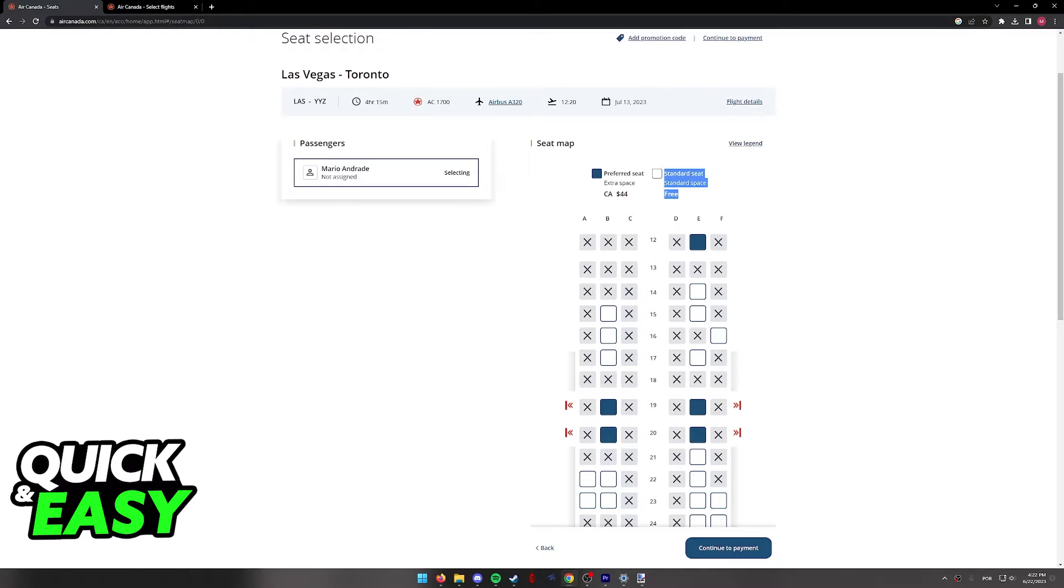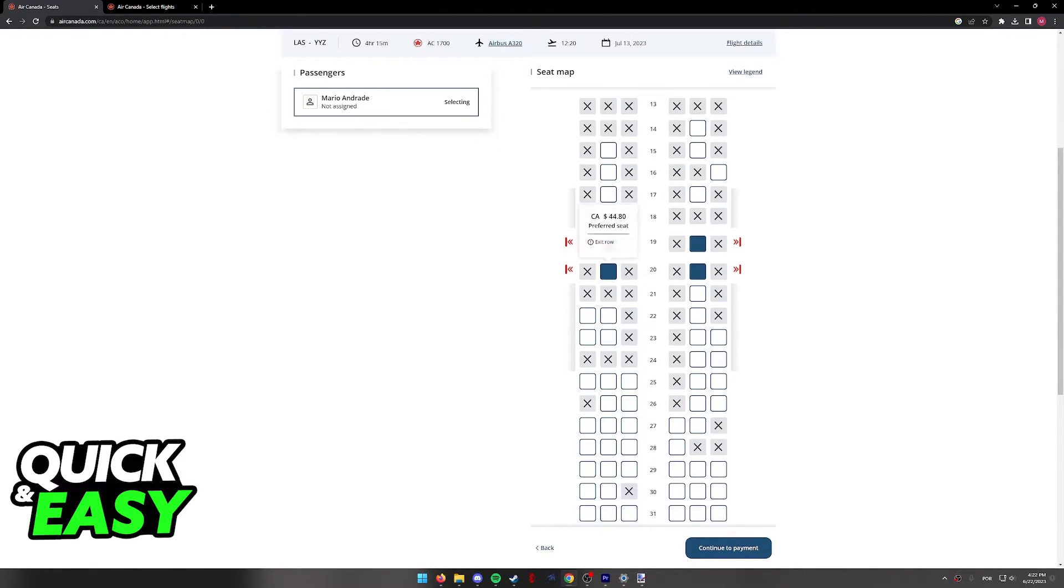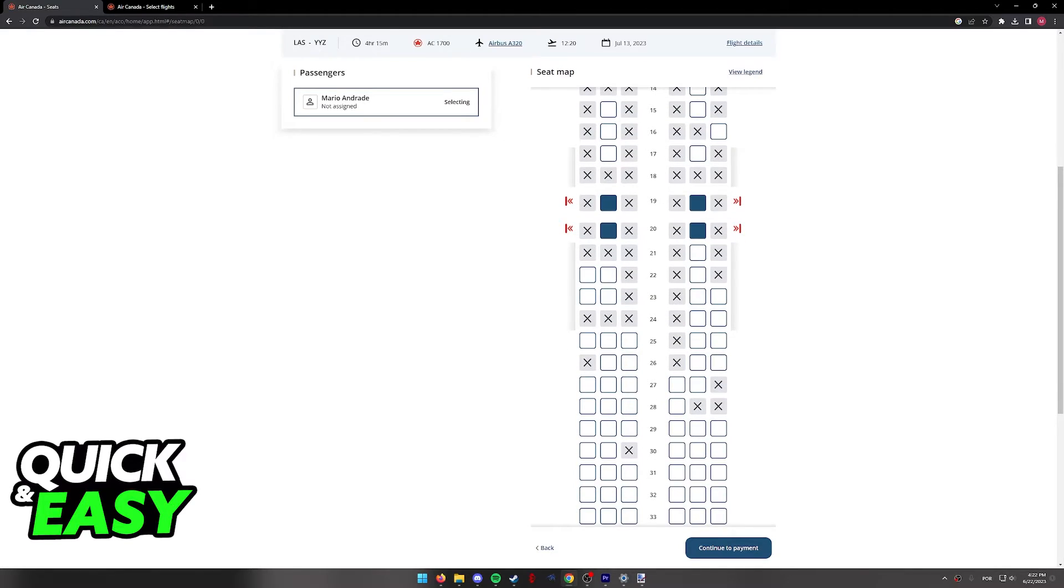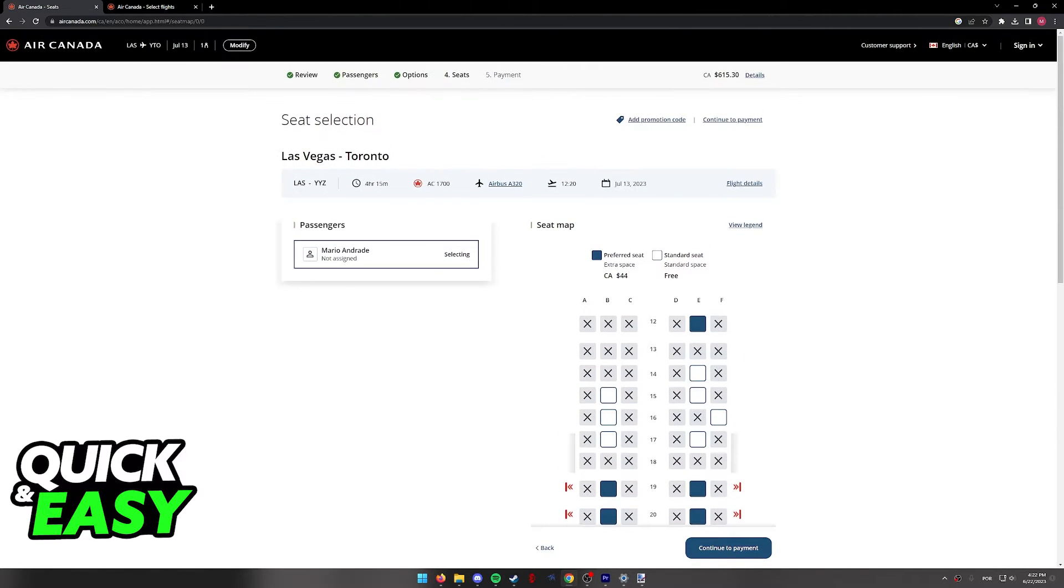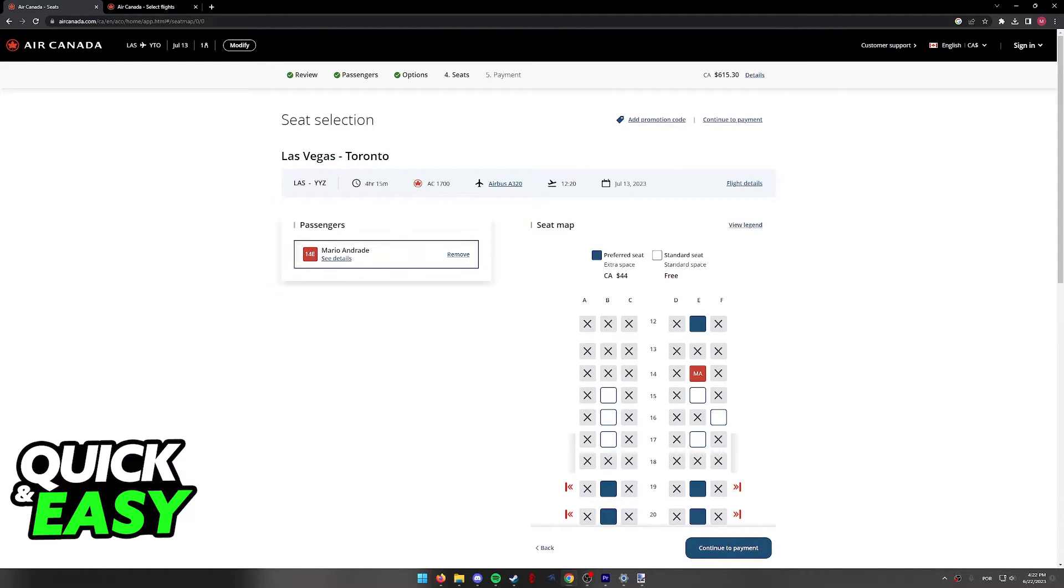As you can see, they have standard seats and preferred seats that cost some extra. All you have to do here is click on the seat, and it will be assigned to each passenger during the checkout process.